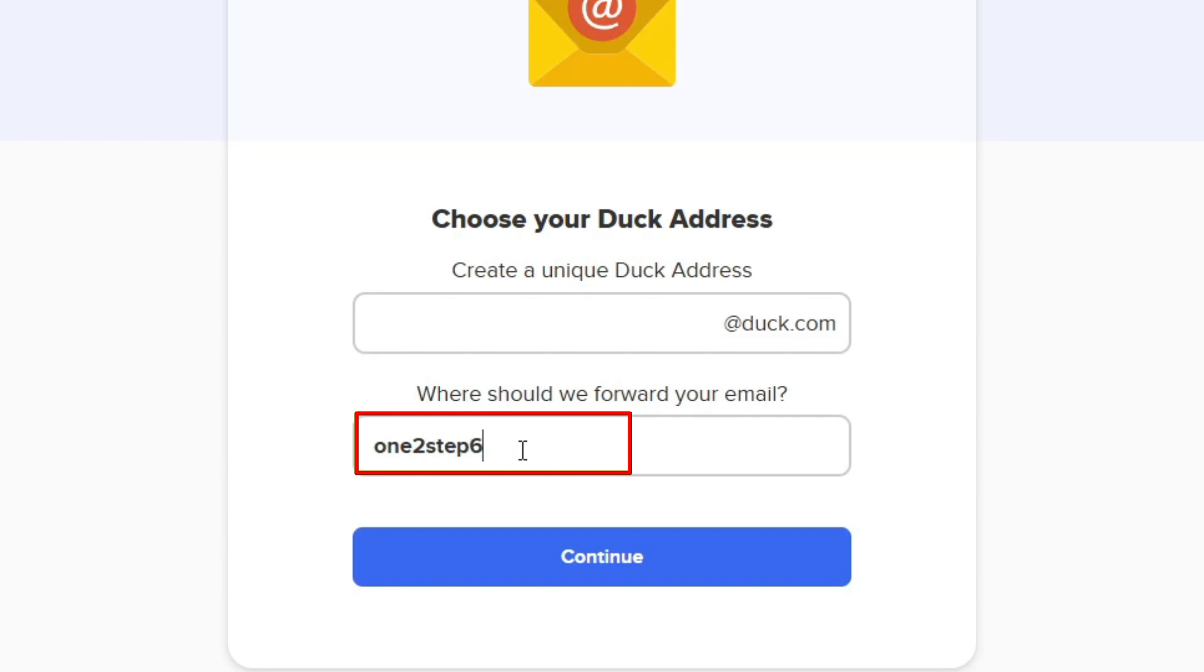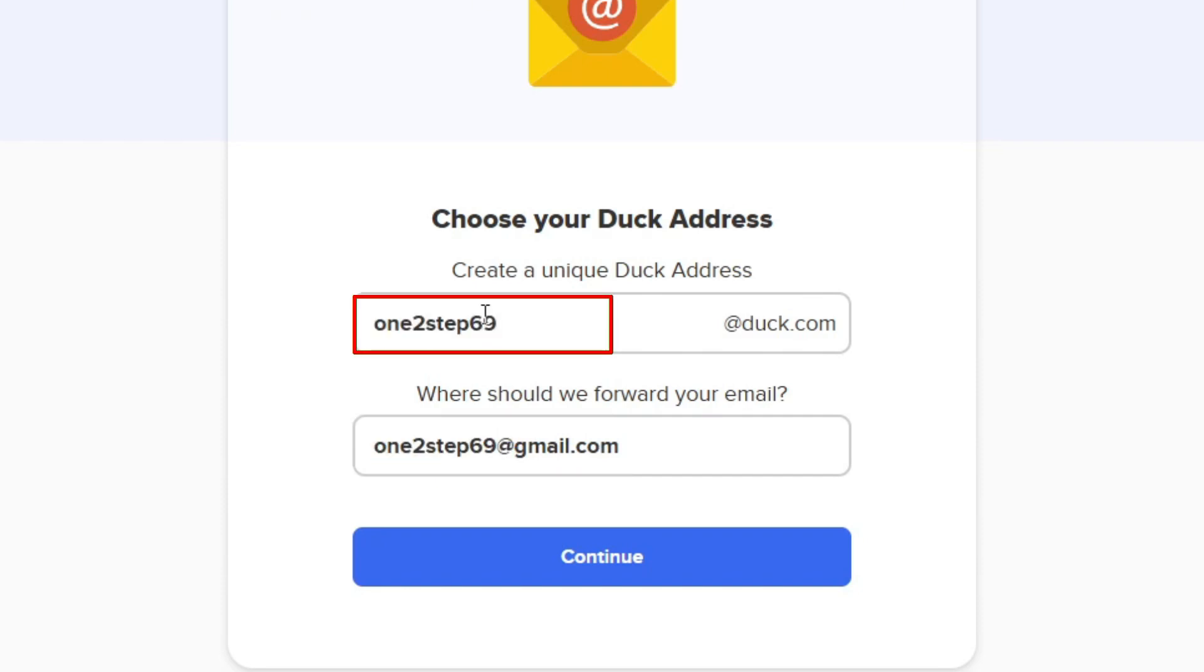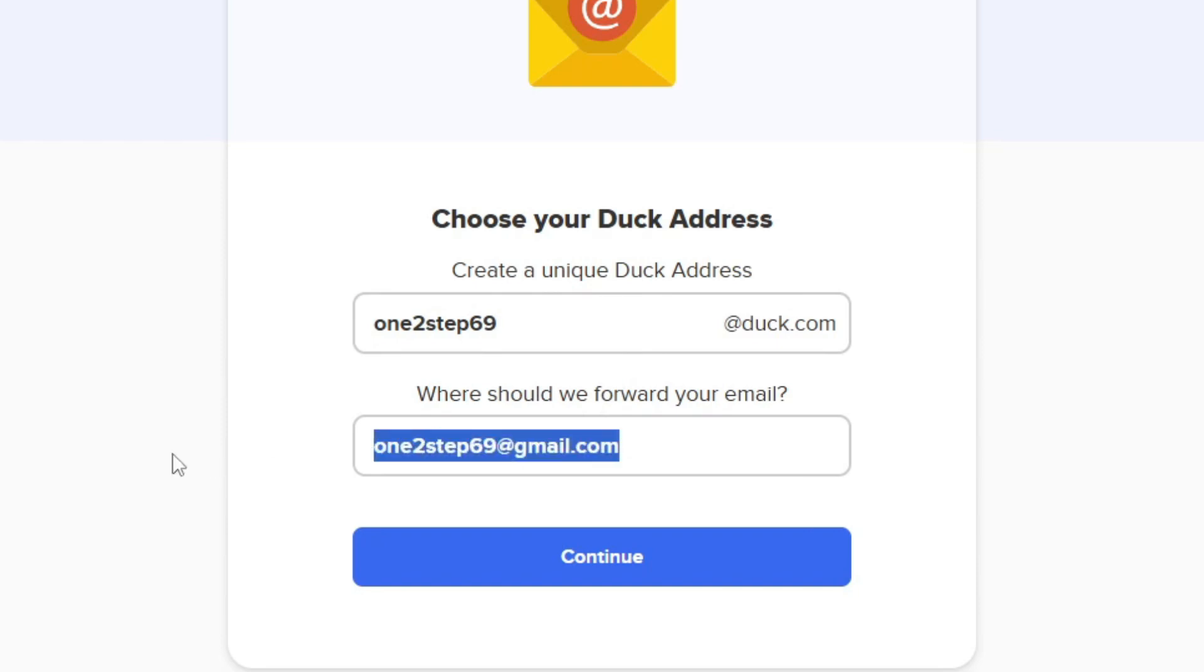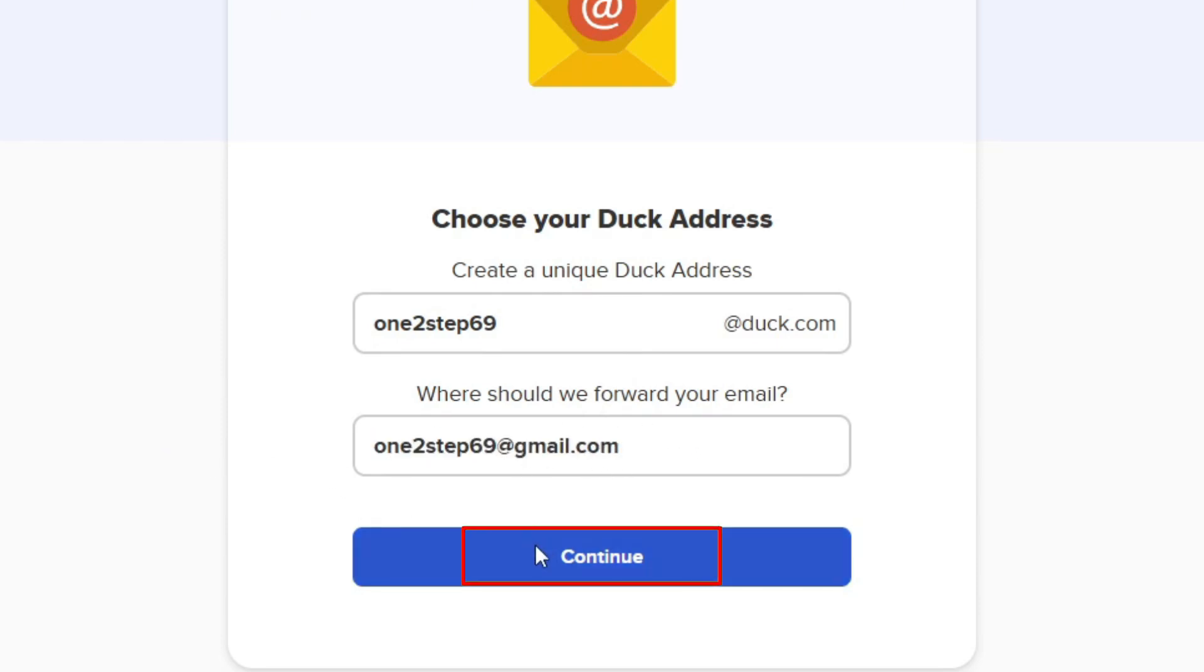This is my email which I have in Google, so I'm just going to copy this and paste it over here. Now my DuckDuckGo email is going to be linked with my Gmail. You can write any email, just make sure you have access to that, and click Continue.